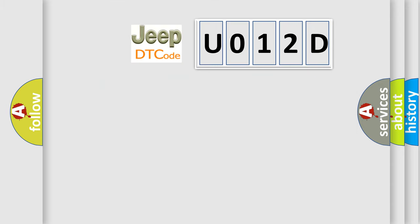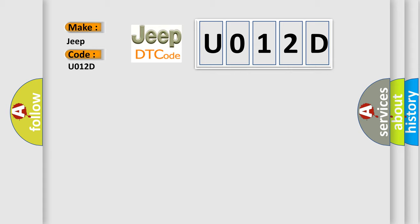So, what does the diagnostic trouble code U012D interpret specifically for Jeep car manufacturers?